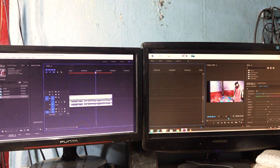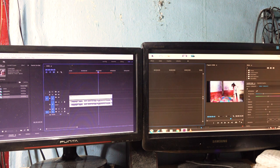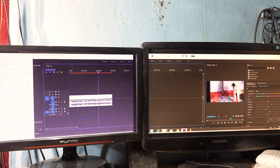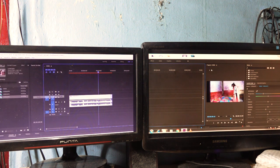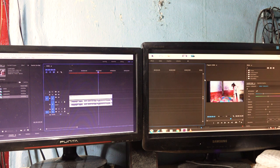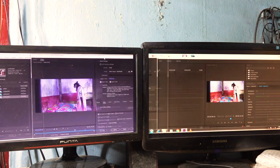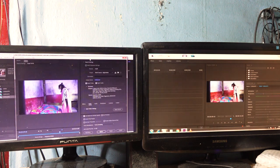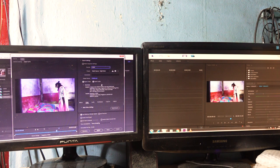Now finally you go to export. You can go to File, click and scroll down, click Export, then click Media.